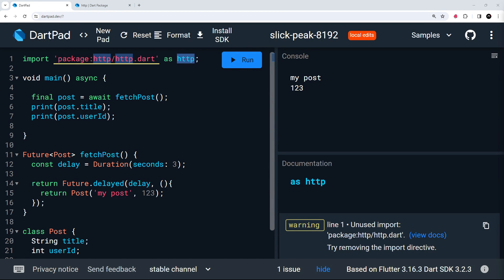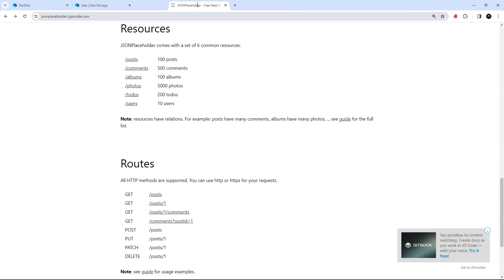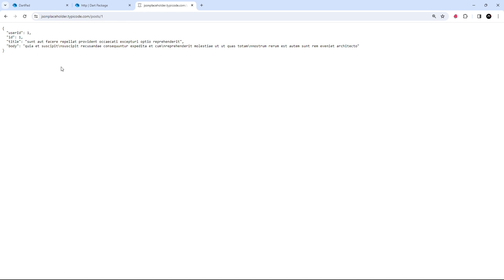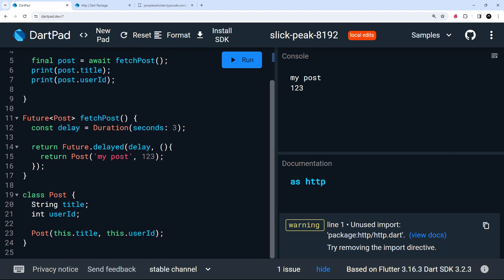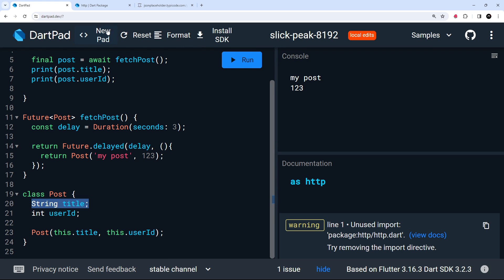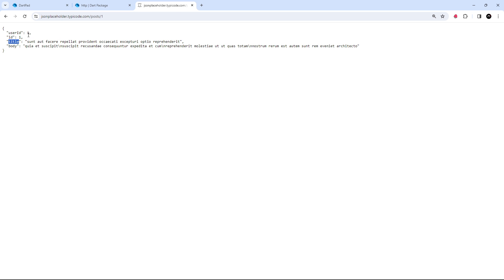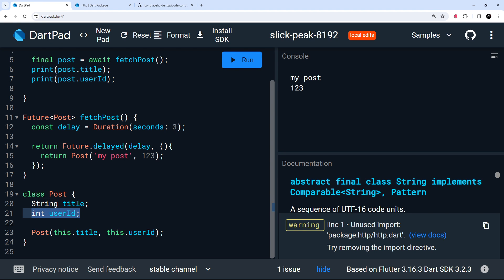The data we're going to fetch is from JSON Placeholder at jsonplaceholder.typicode.com. We're going to use this endpoint to get a single post — forward slash posts forward slash one. It has a title property and a userId property which are both present in our Post class, so they match up well.